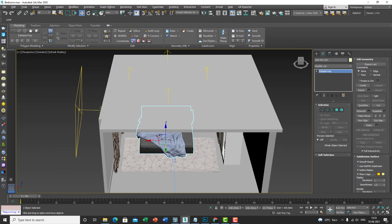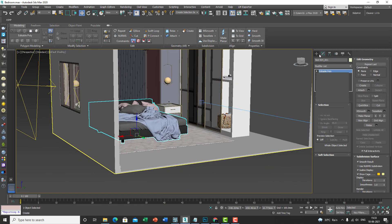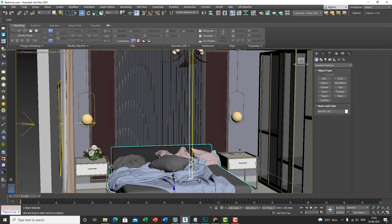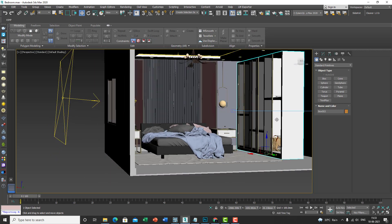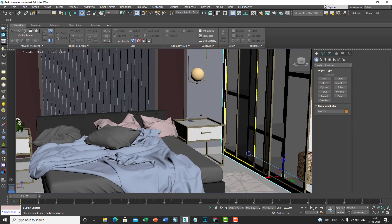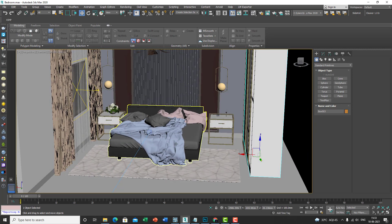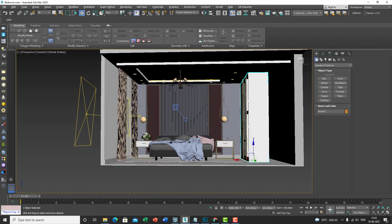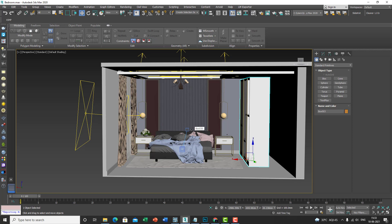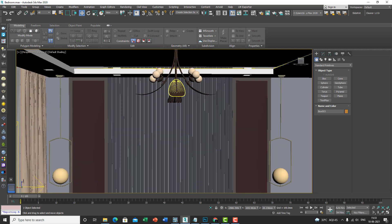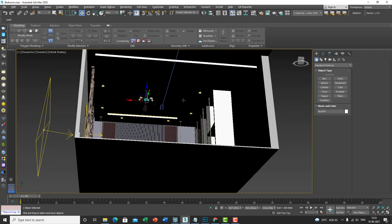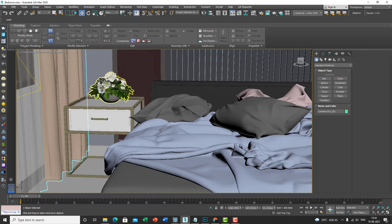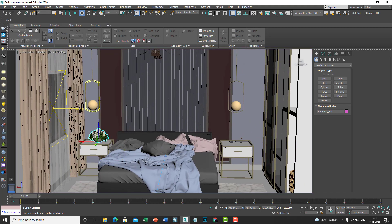The modeling was fairly simple. I used the box option in 3ds Max, converted it to a poly, and created three walls. I modeled the rest using splines and boolean operations. Some items are from Chaos Cosmos. I've actually done this scene as a 3ds Max V-Ray render tutorial in another video on my channel. The ceiling was a simple false ceiling with Cosmos items, plus curtains and other elements from Cosmos.